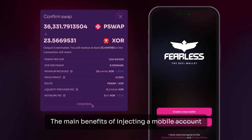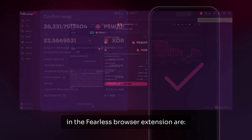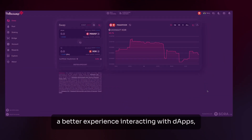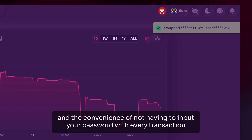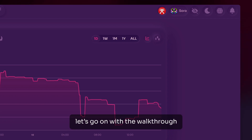The main benefits of injecting a mobile account into the Fearless browser extension are more security, a better experience interacting with dApps, and the convenience of not having to input your password with every transaction. With these benefits covered, let's go on with the walkthrough.